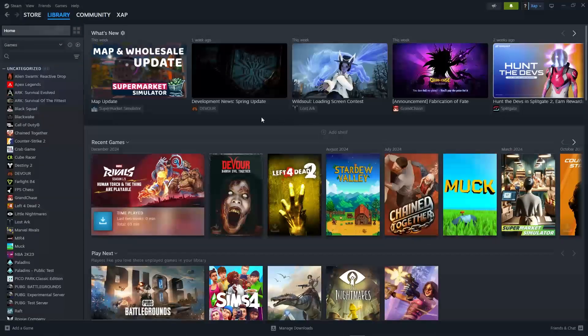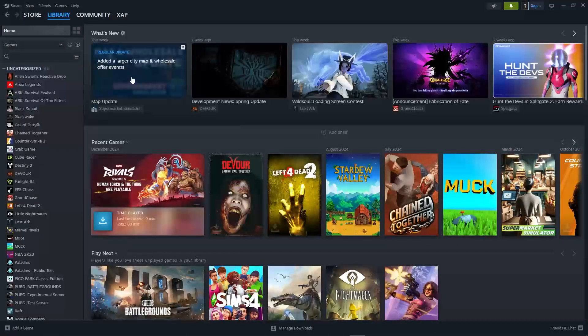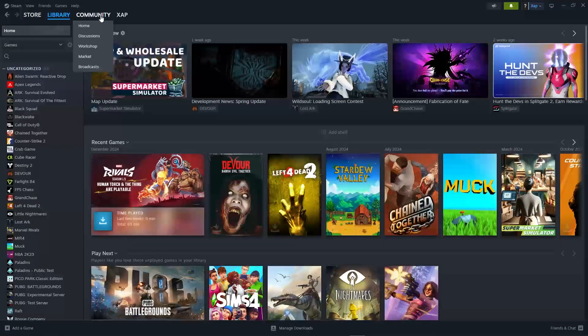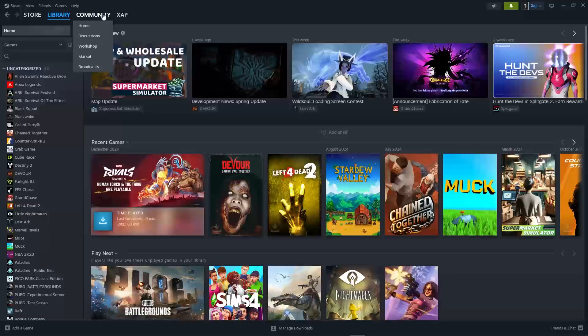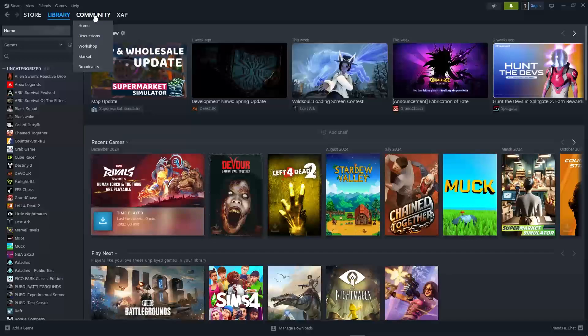First thing we'll need to do is go over to the community. Once you hover your mouse onto community, you will see workshop.